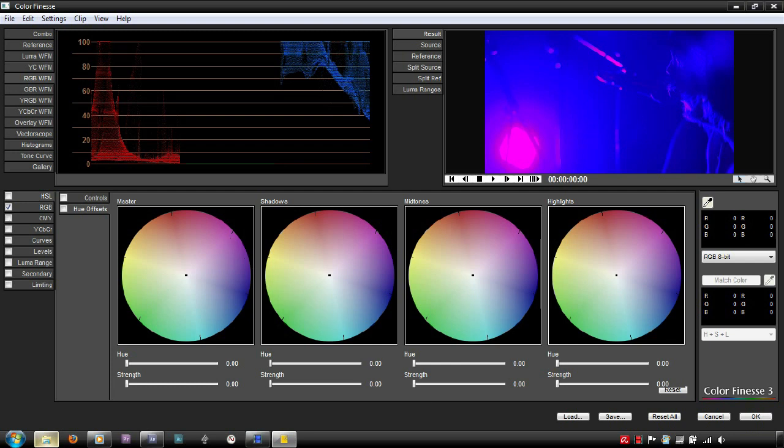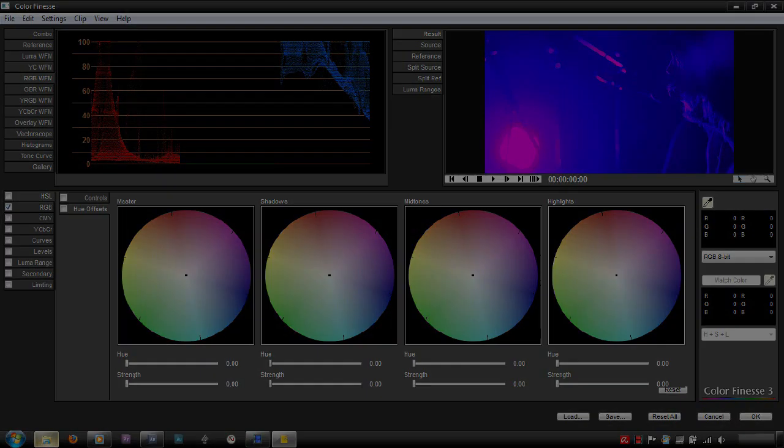That's all for now, I will cover luma adjustments and color wheels in more detail, alongside secondary color correction in the next tutorial. To make sure you stay updated, don't forget to subscribe.